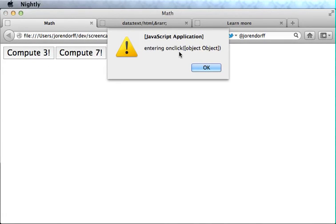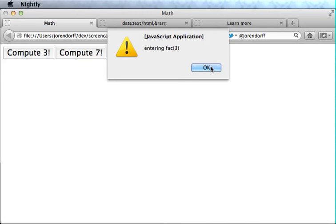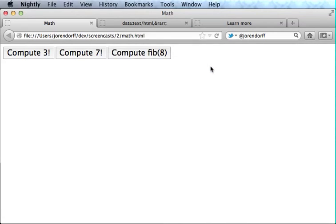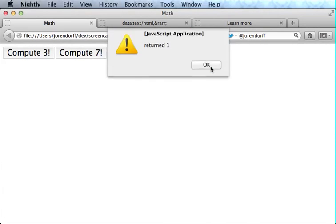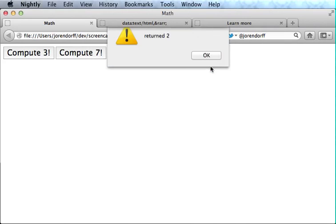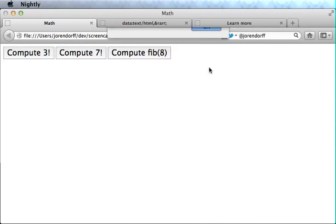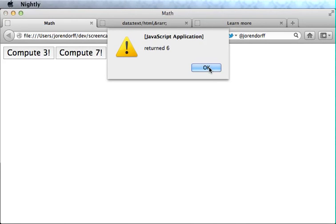Here we are entering the onclick handler again, showing the event that's the argument. Entering fact 3, fact 2, fact 1. 1 factorial is 1, 2 factorial is 2, and 3 factorial is 6.